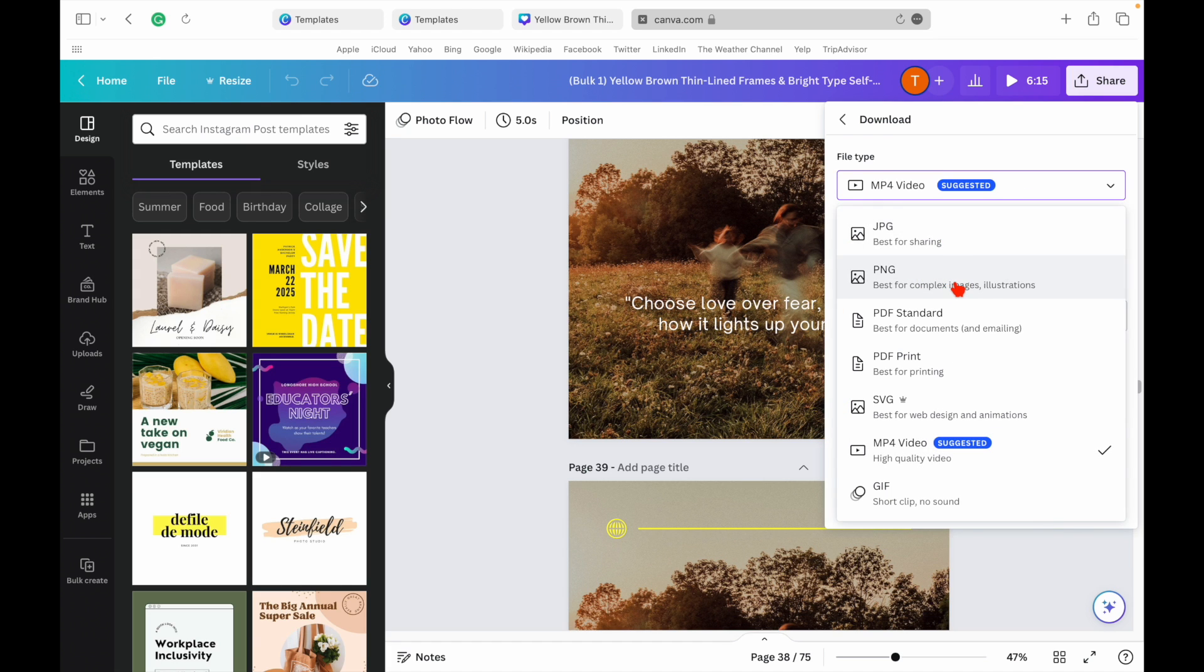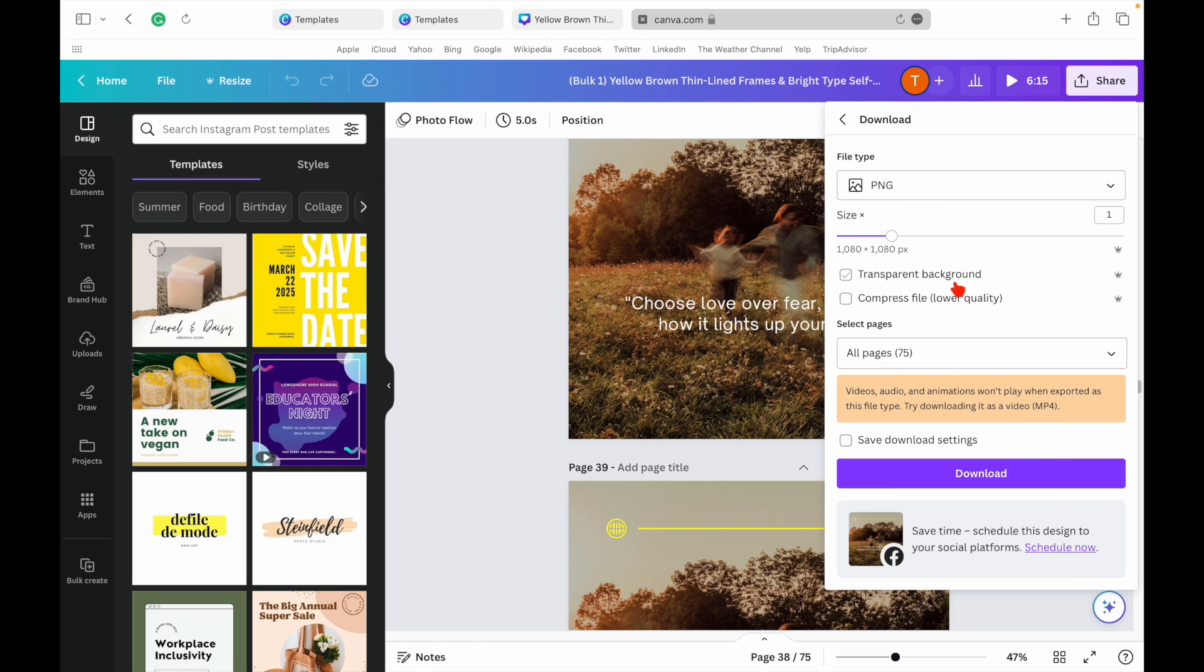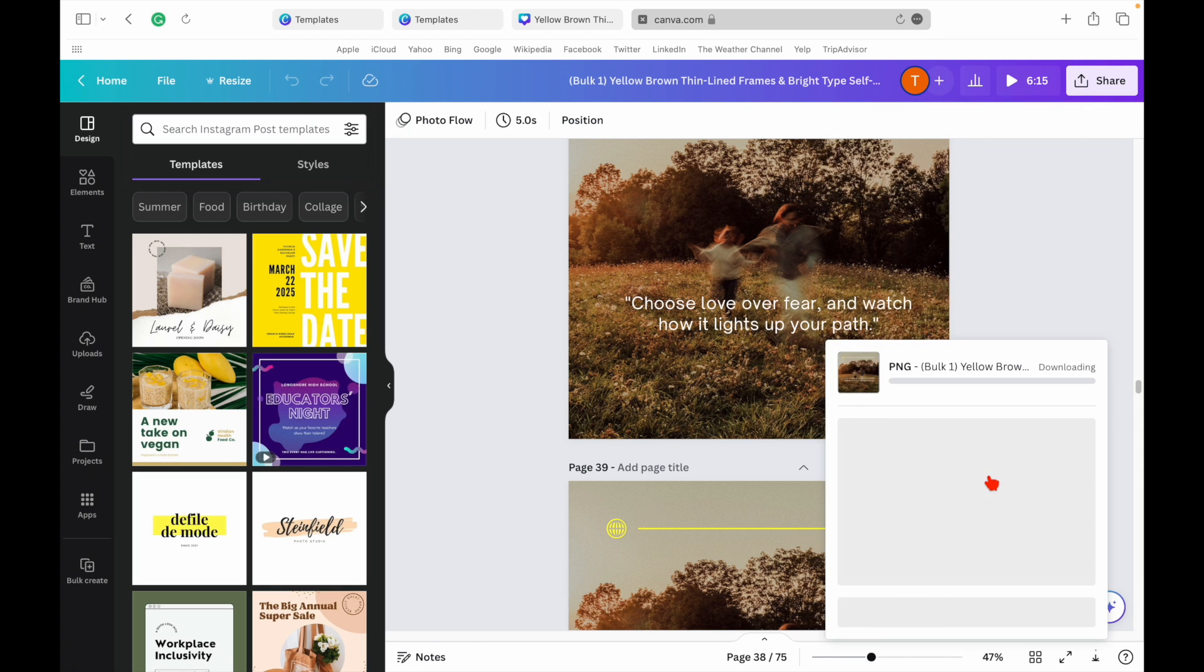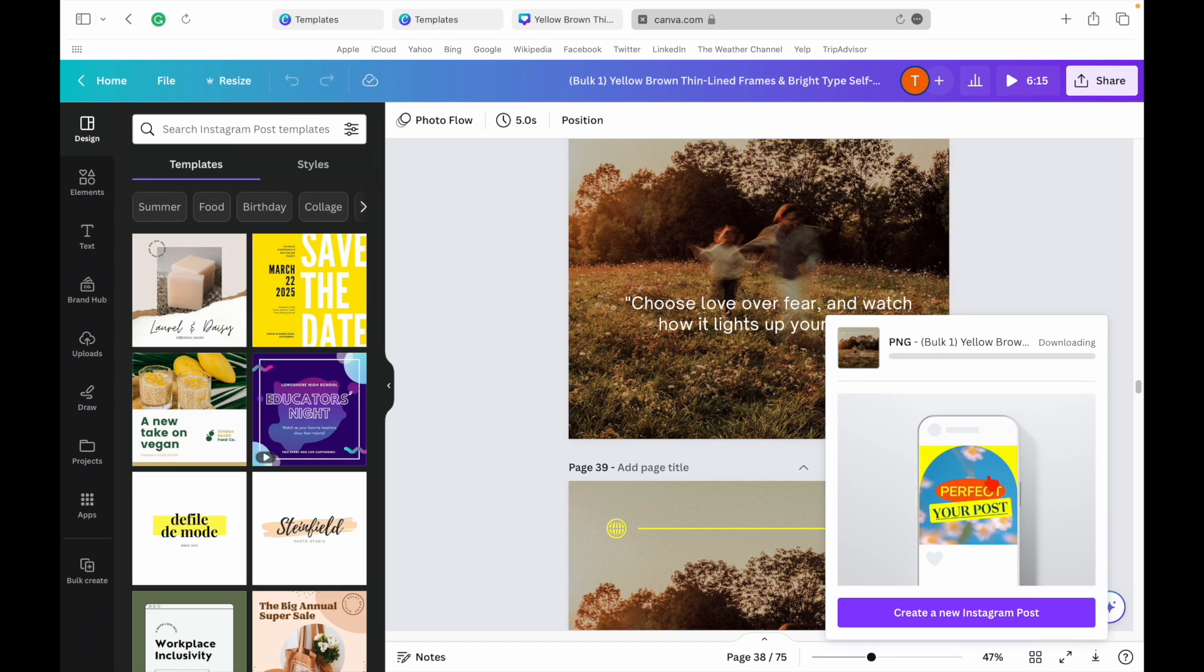And that's how you can use AI and Canva to generate hundreds of social media posts in minutes. It's a game-changer for content creators, social media managers, and anyone who wants to maintain an active social media presence without spending hours on content creation.